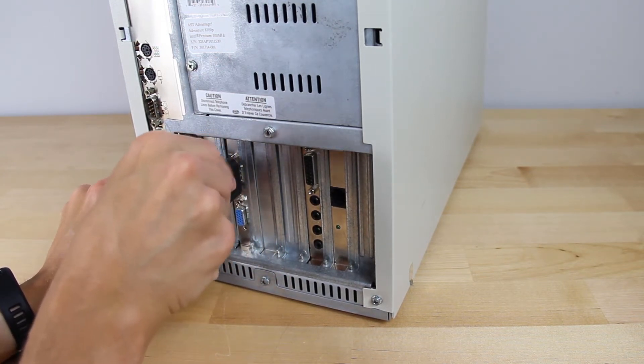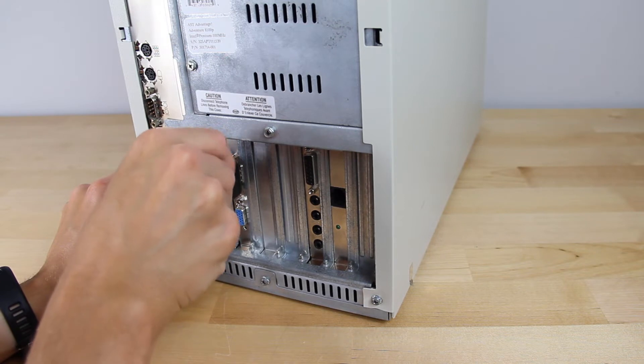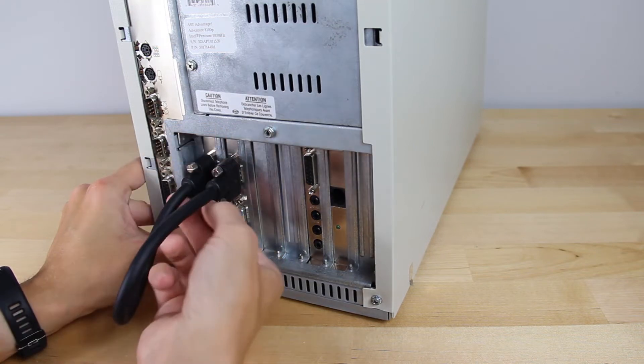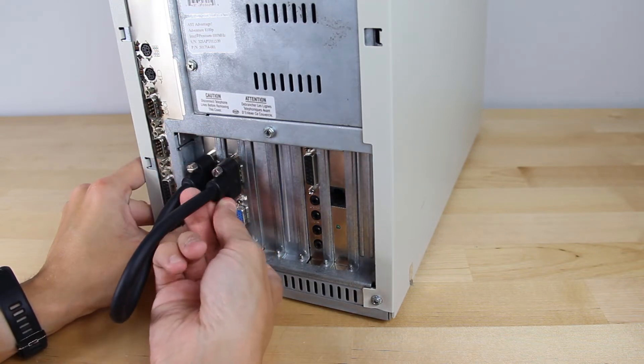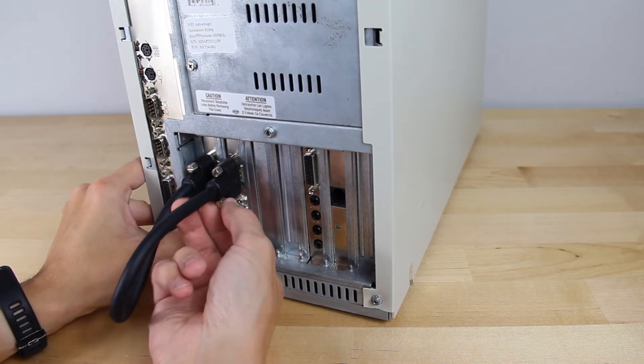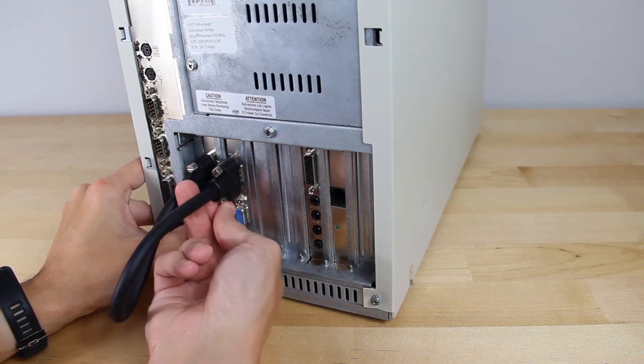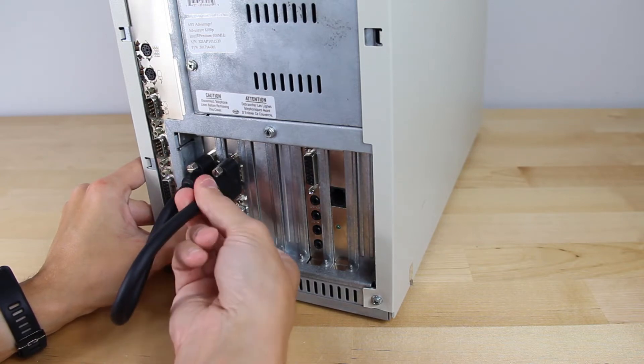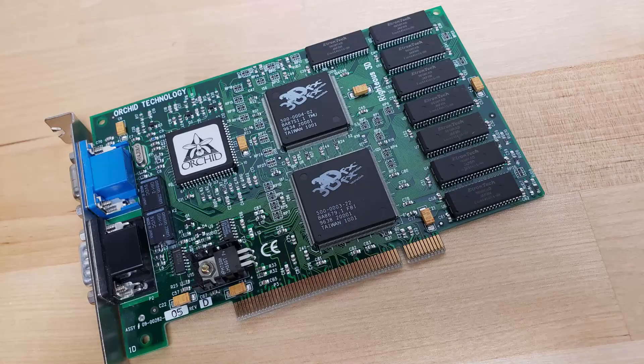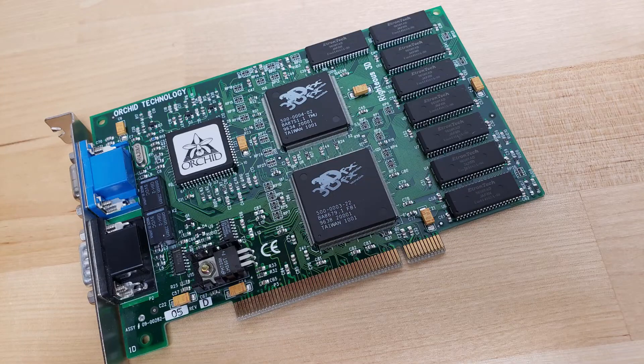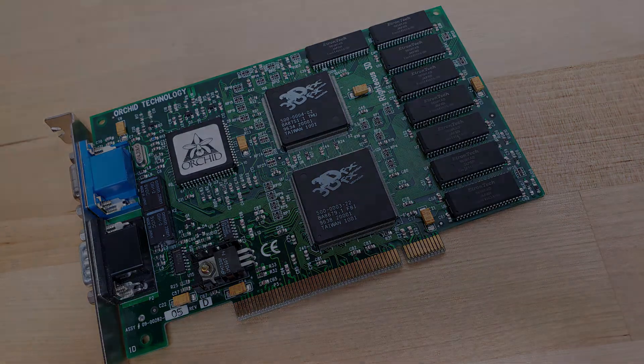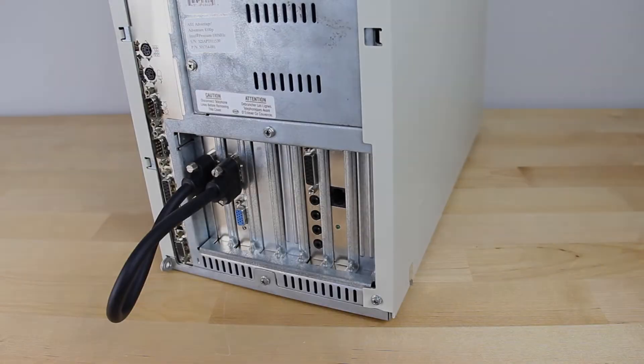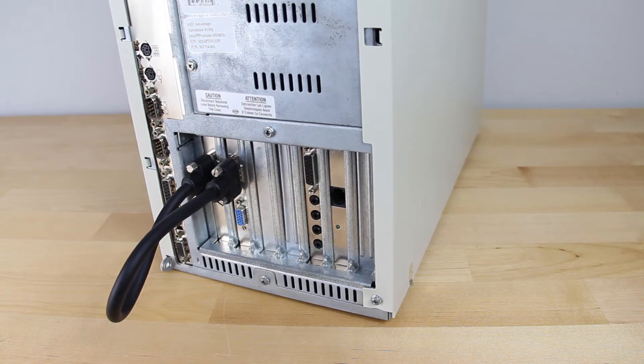Now, I mentioned that the Voodoo 2 is kind of like an overkill for this machine, and unfortunately that proved to be the case. I simply could not get this Voodoo 2 card to work and play nice with this computer. So I ended up switching to my Voodoo 1 Righteous 3D card that I've actually had since it was new, and that ended up working a lot better. So imagine that this is the card we're actually installing here.